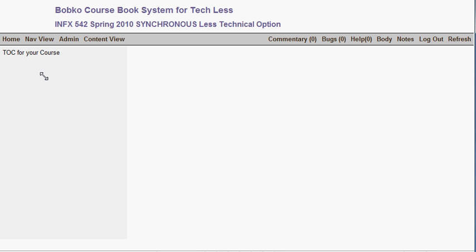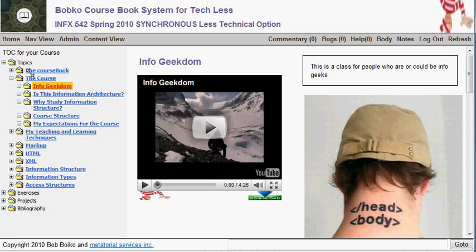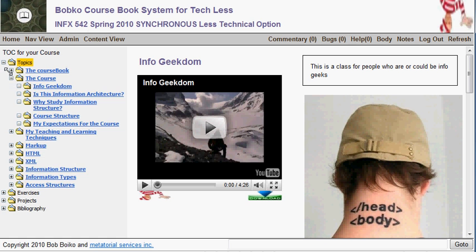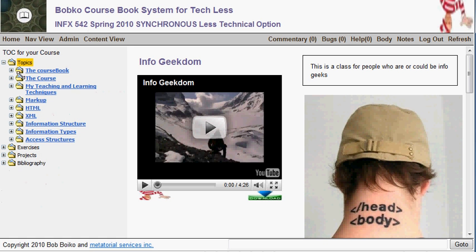The table of contents has topics, exercises, and projects all laid out by categories. The topics, for example, are laid out by: about the course book, about the course, markup, XML, HTML, information structure, information types, etc.